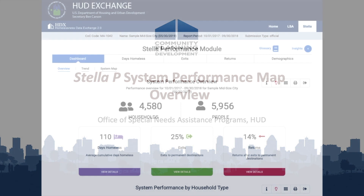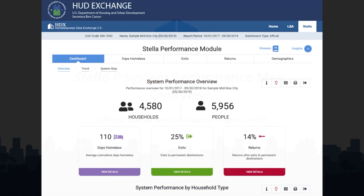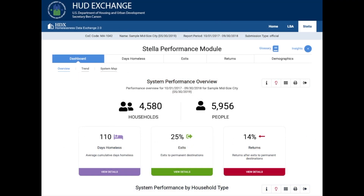Welcome to this training on the System Performance Map component of the STELLA Performance Module, or STELLA-P. In this video, we will provide you with a high-level understanding of how to use the System Performance Map to see how people flow through your homeless system of care.